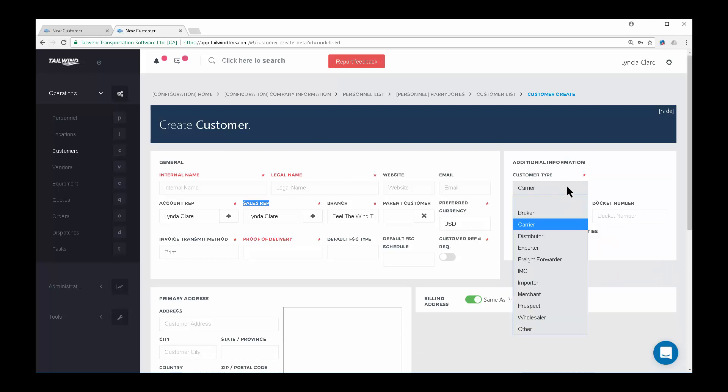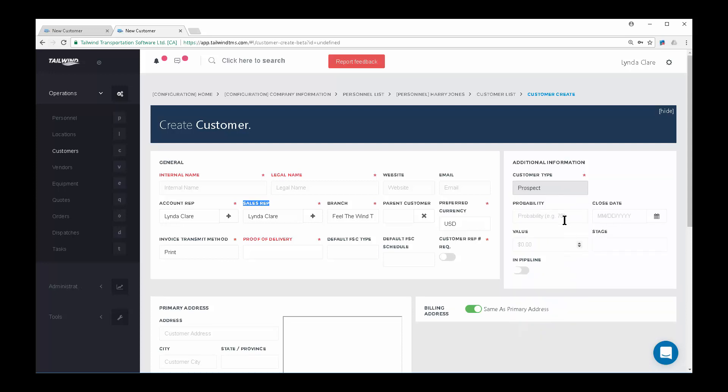Note that a customer set as a prospect will not be available when creating orders. This type is useful for potential customers or customers who do not yet have credit approval.